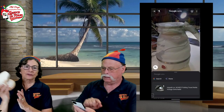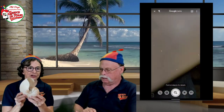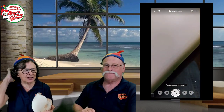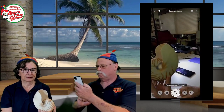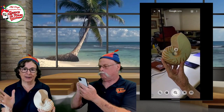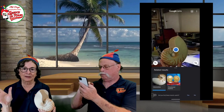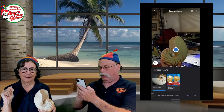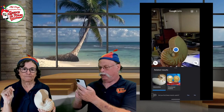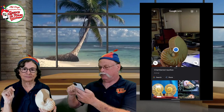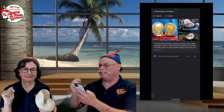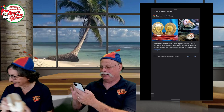Let's do another one. This shell — I forget what it's called. He just points the camera at it with Google Lens, and it comes up with a Chambered Nautilus. Yep, that's right — that's what this is.